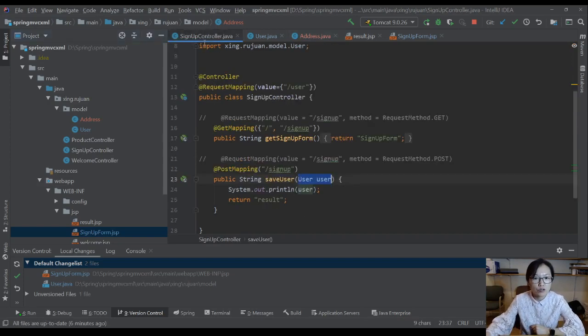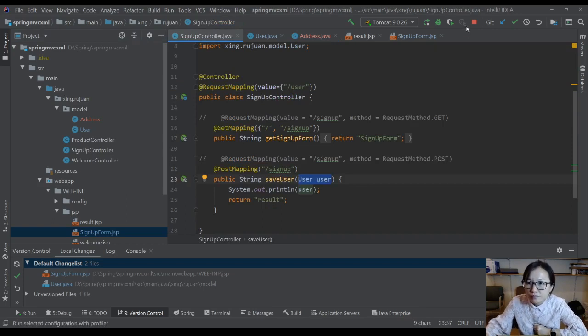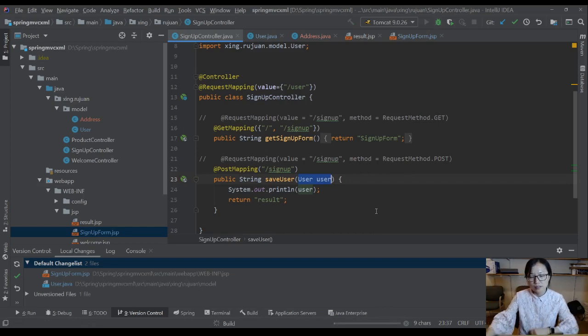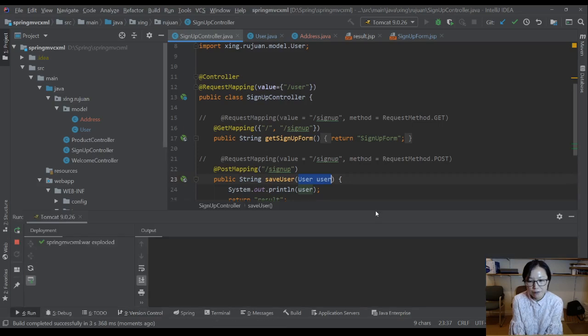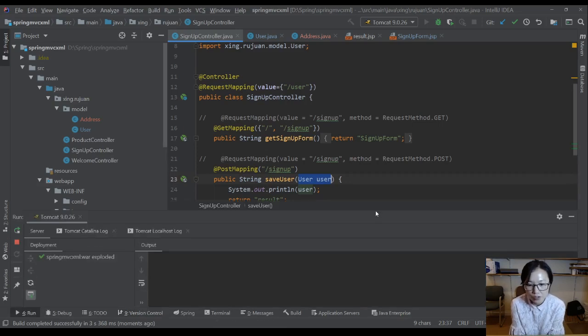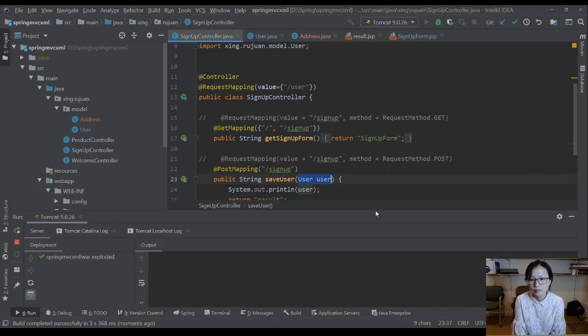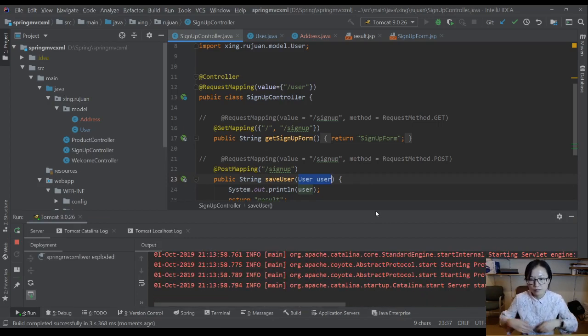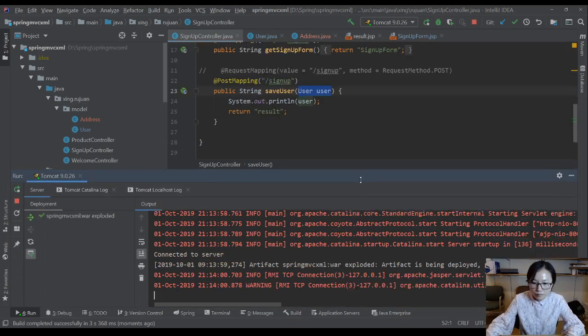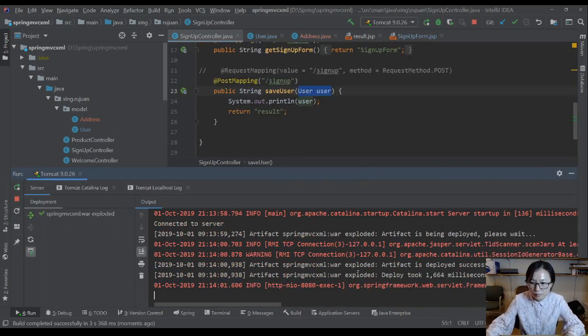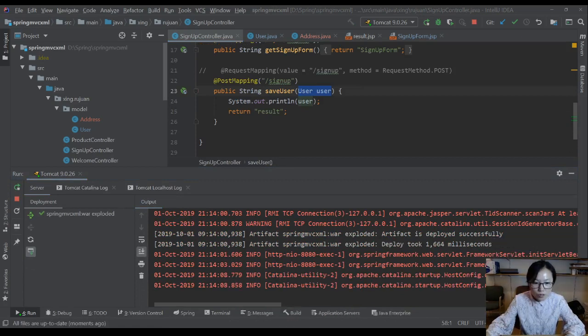So this value will bind to address object then street value. Now let me run and show you if it works. I'm going to stop it first and I'm going to run it. Wait for the server to start.